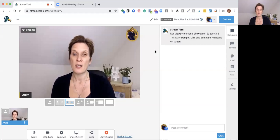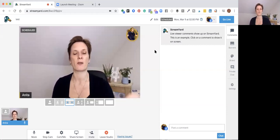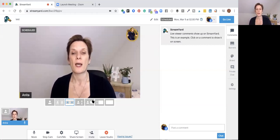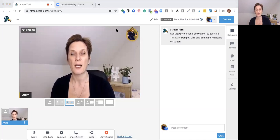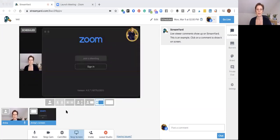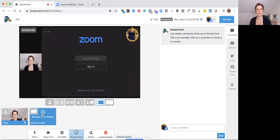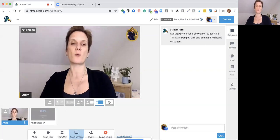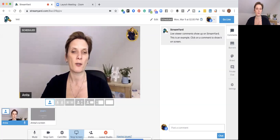Once a guest joins, there is a waiting room for them. To share your screen, click the Share Screen button and choose either the entire screen, an application window, or a specific tab. For example, you can share a Zoom window and it will appear in the stream. You can remove the screen from the stream without actually closing the tab, so you can juggle between your video and a shared screen.